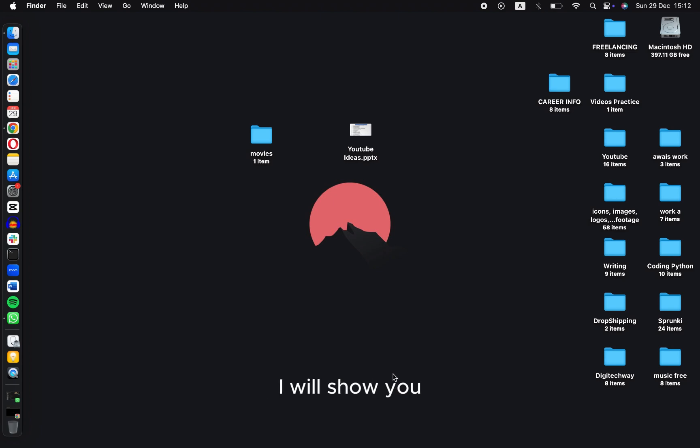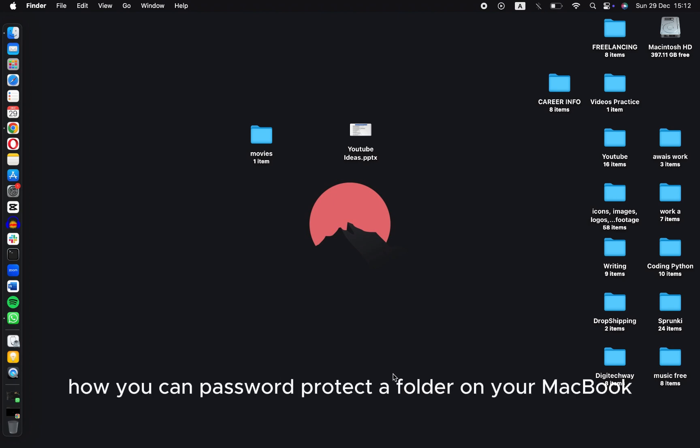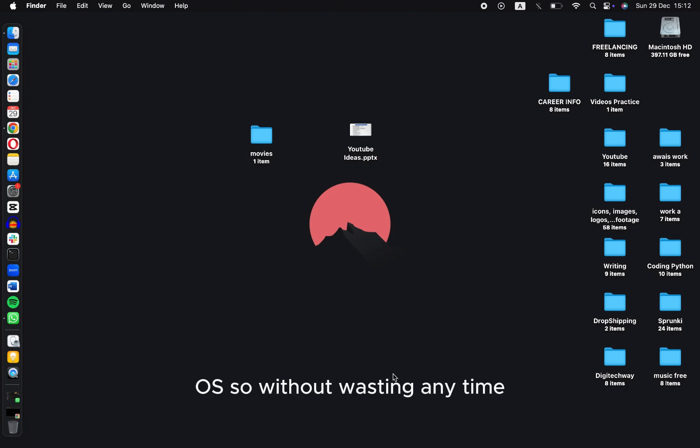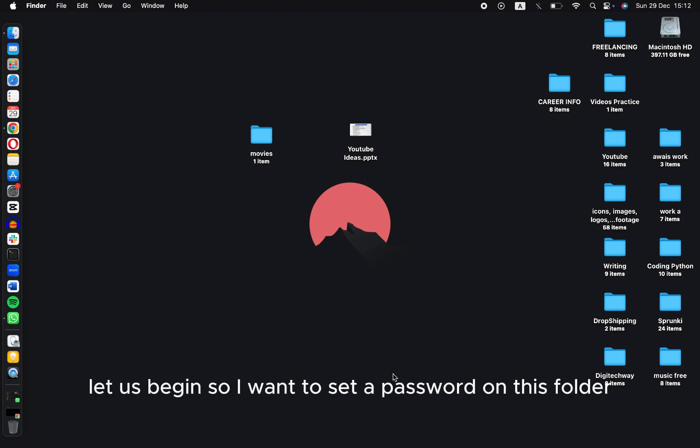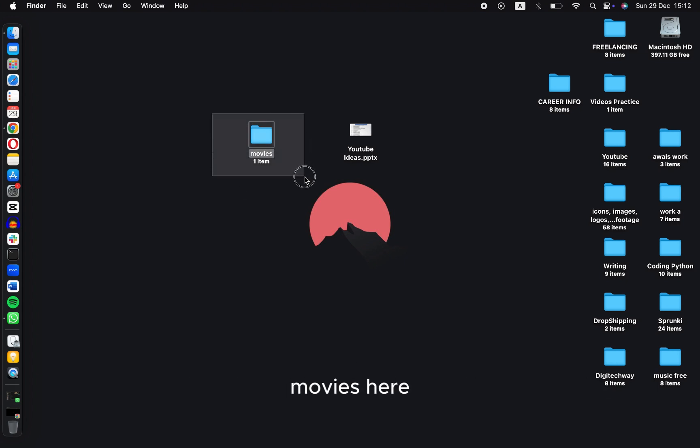Hey guys, in this video I will show you how you can password protect a folder on your MacBook OS. So without wasting any time, let us begin. I want to set a password on this folder, Movies, here.